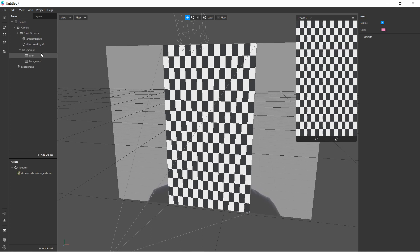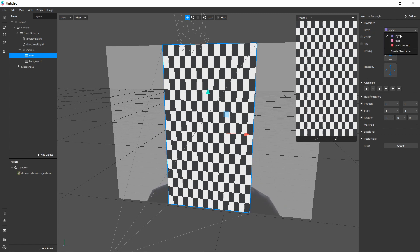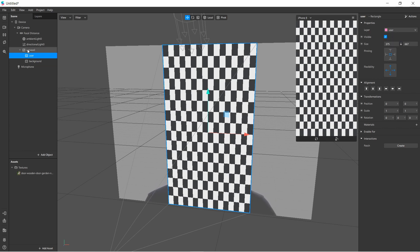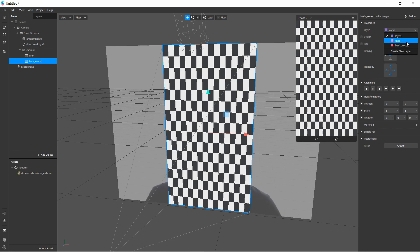The layers are created but not yet assigned to any objects. I'll tap the user rectangle, go to Layer (currently Layer Zero), and choose 'user.' Then I'll tap the background rectangle, go to Layer, and choose 'background.'